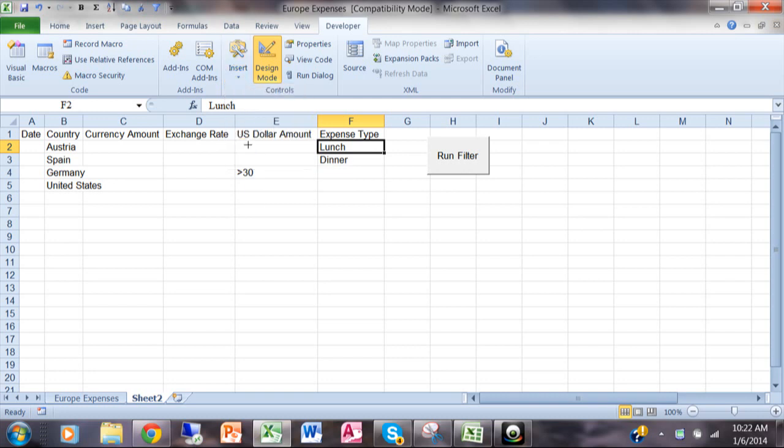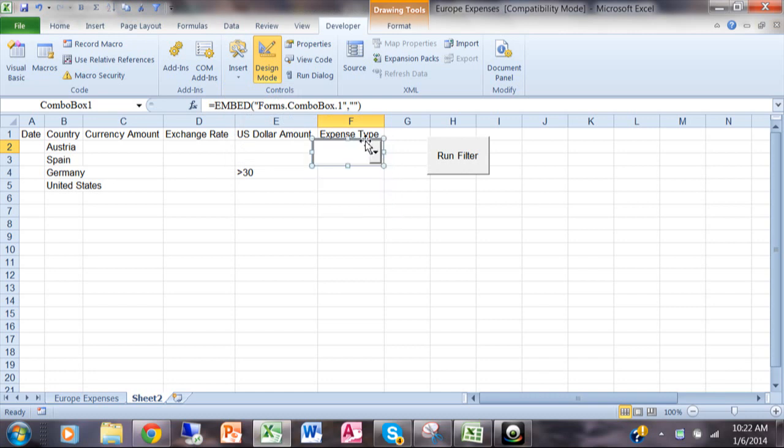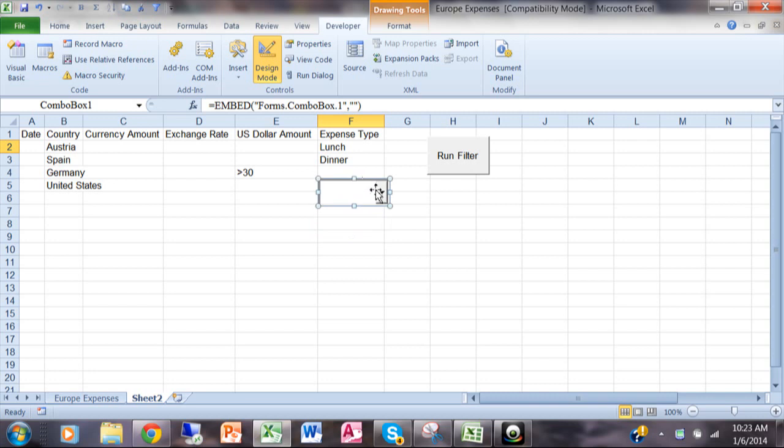So you click there and then you click where you want that to appear in your spreadsheet. Now I'm actually going to resize this and then pretty soon I'm going to move it so it's right on top of that cell, but it's important for you to see what's happening here.